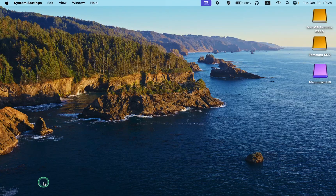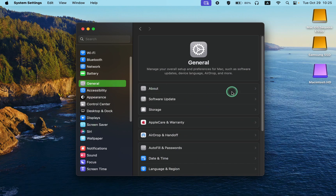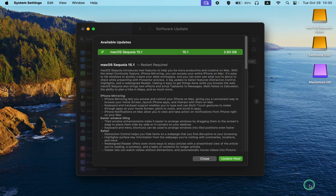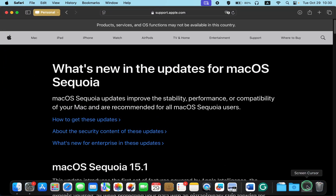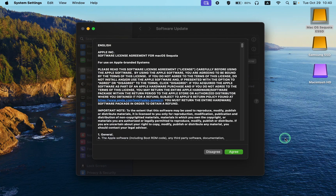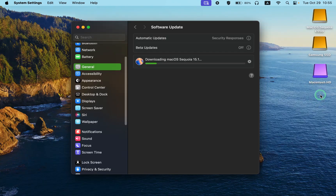To update your macOS, click System Settings in the Dock, then General, Software Update, and More Info. To view the info in larger text and get more detailed information about this update, please access the link in the description box by clicking on More below this video. Once you are sure you want to update, click Update Now. Next, agree to the terms. Enter your admin password and click OK to install. The installation has started — it will take a while. I'll pause recording the video and resume when the installation is complete.